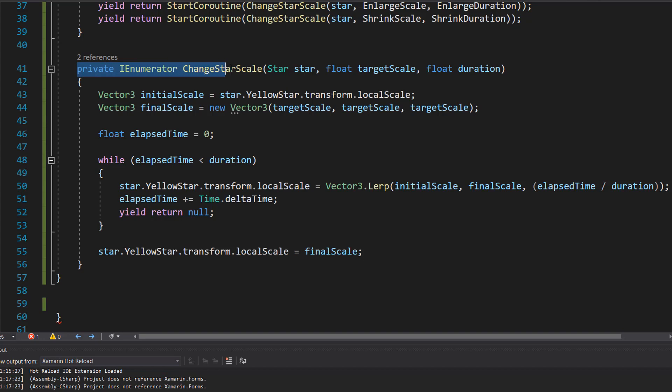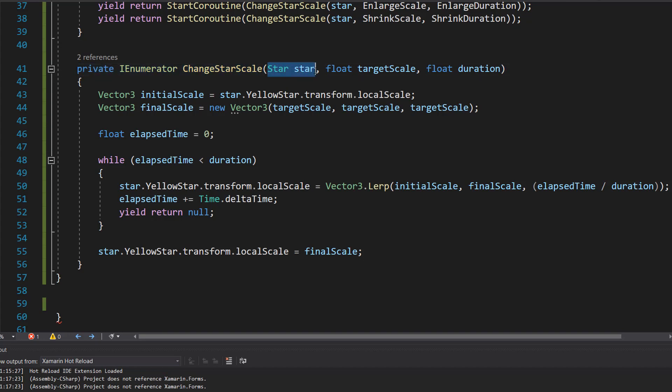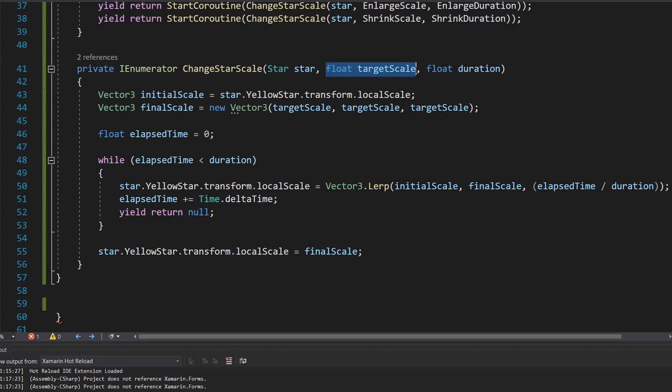So we do private IEnumerator ChangeStarScale, Star star, the star we want to change the size of, the target scale and then the duration.